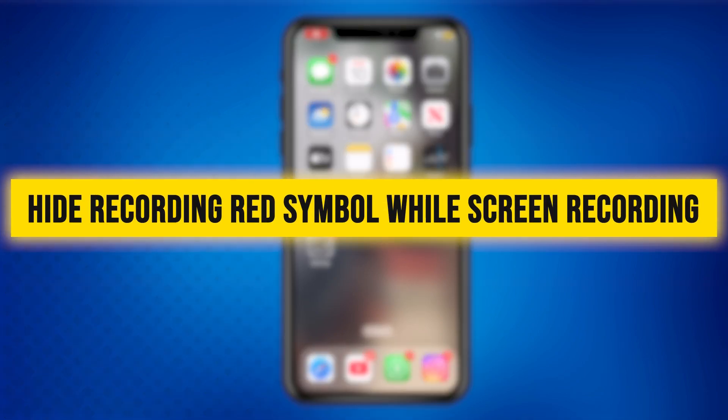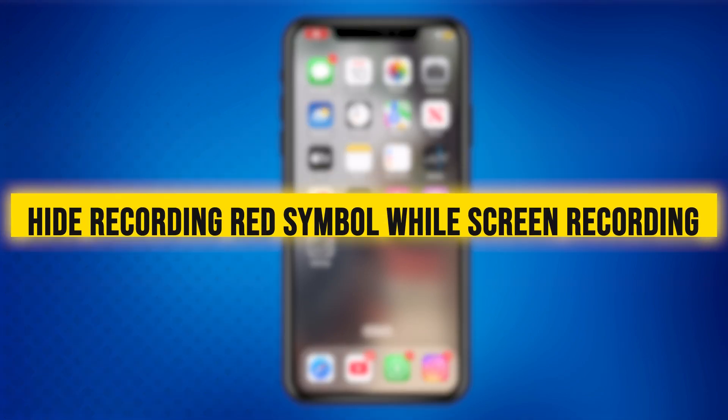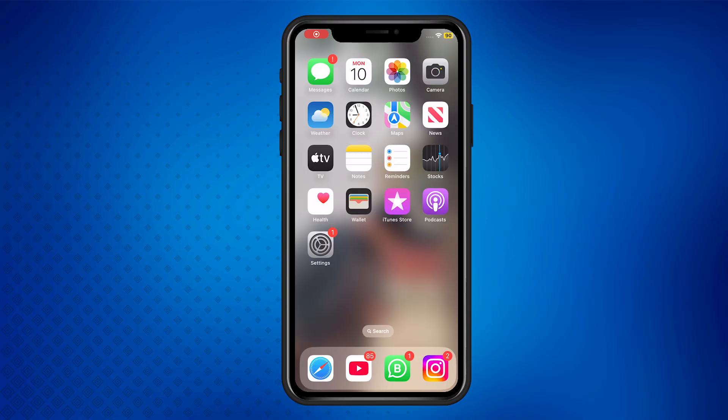Hey everyone, welcome back to the channel. In today's video, I'm going to show you how to hide the red recording symbol while screen recording on your iPhone or iPad. Let's dive right in.